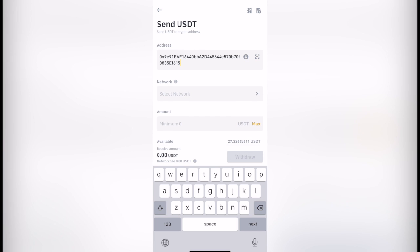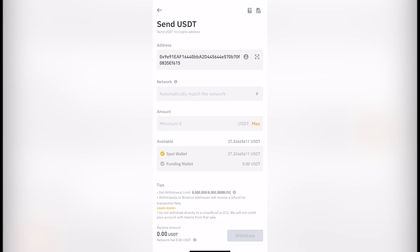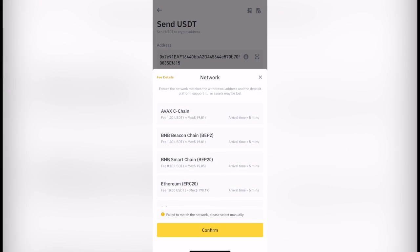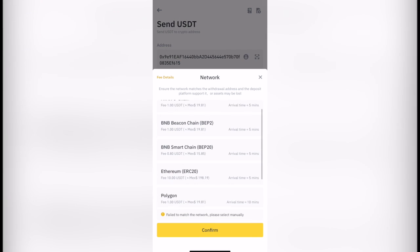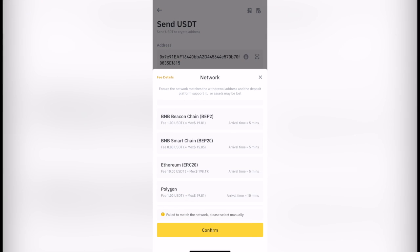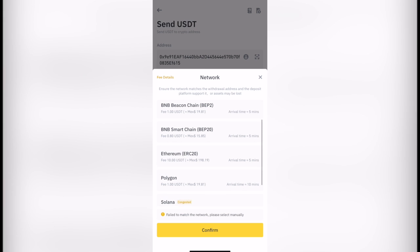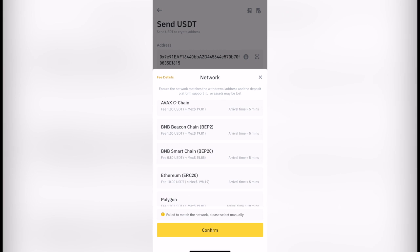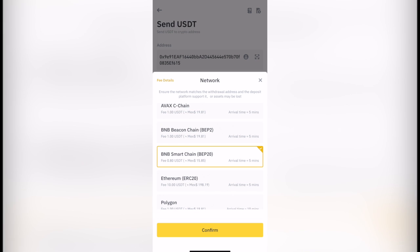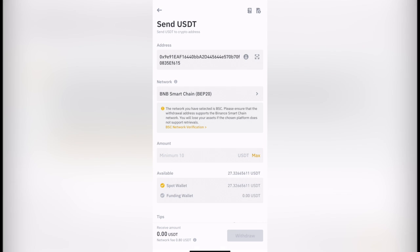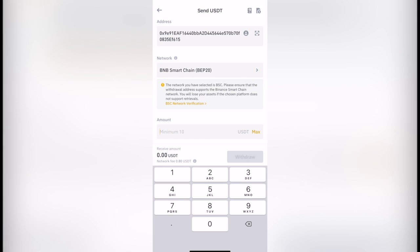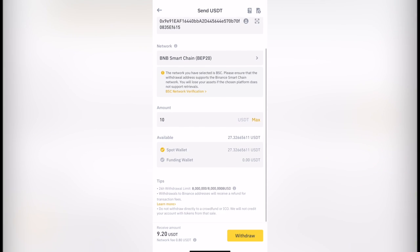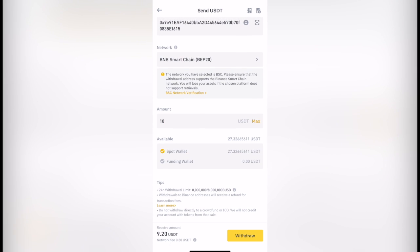And now once I finish that, I'm going to select the network, which remember it would be Smart Chain. So as you can see, the Smart Chain has a low fee of 0.8. Smart Chain obviously it's like the cheapest one. So I'm going to select Binance Smart Chain. I'm going to confirm. I'm going to send the minimum so you guys see how this works. I'm going to be using my spot wallet to be sending this one and the network fee is 0.80 USDT.